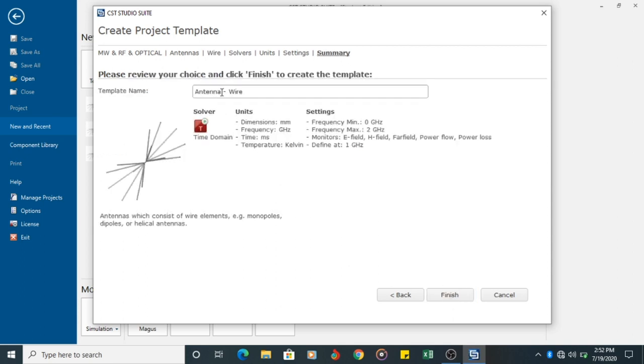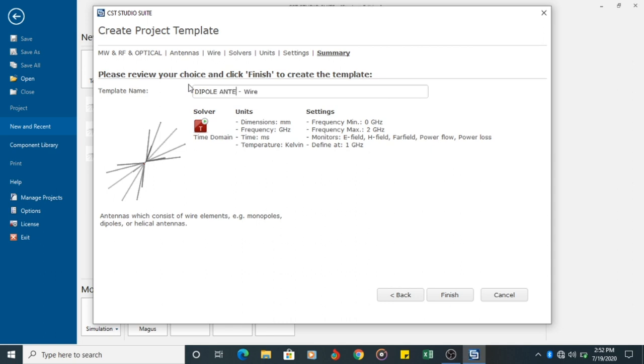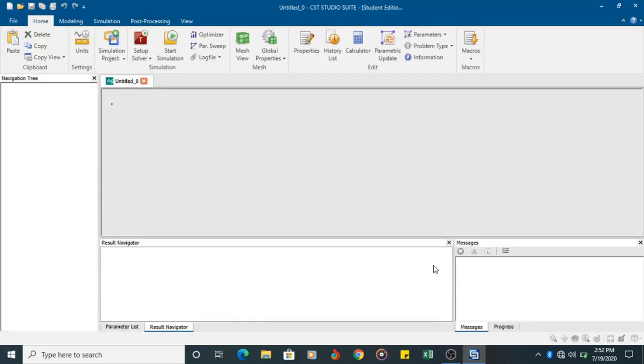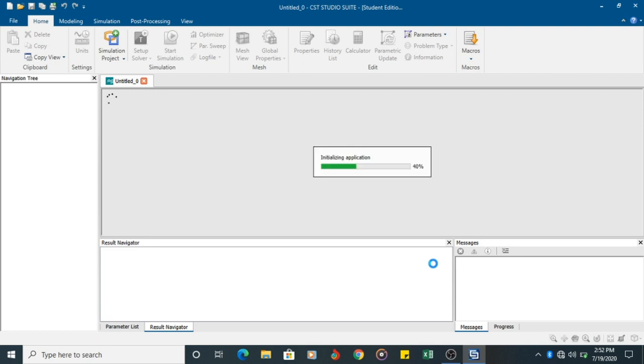So I have got all the values here. So I will rename the project as template name as Dipole Antenna 4. You have all the summary and click finish. Once you click finish, your template will be ready for the design.